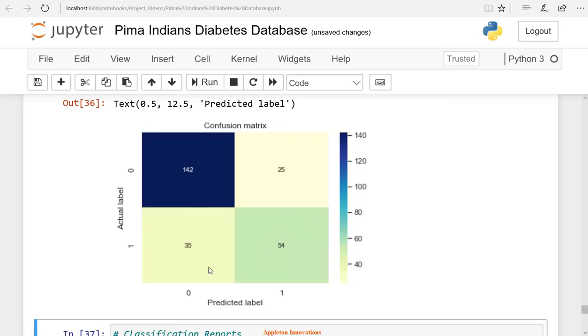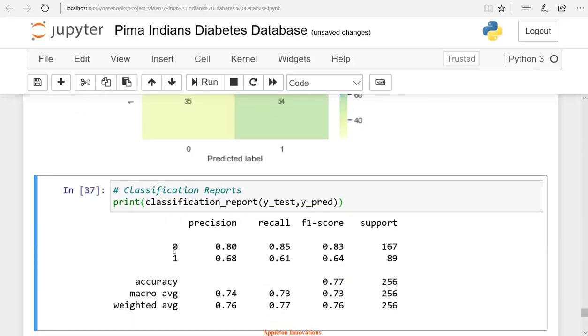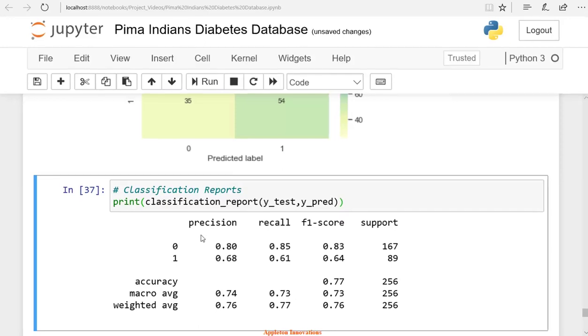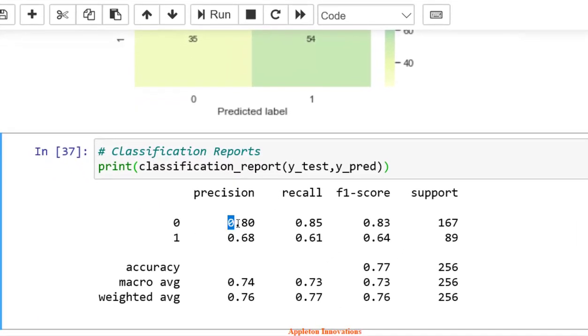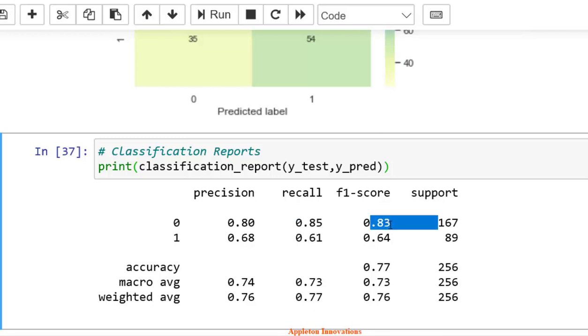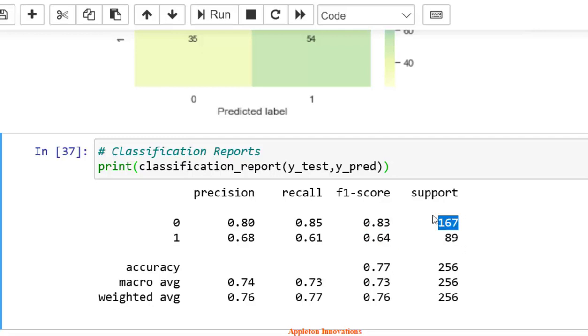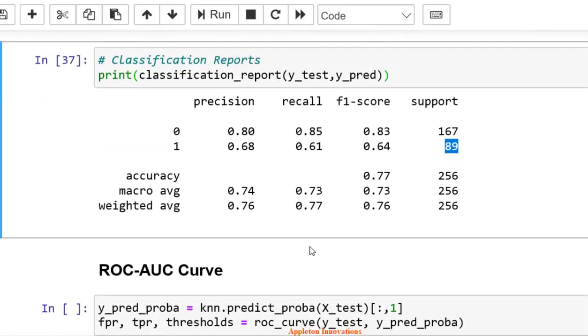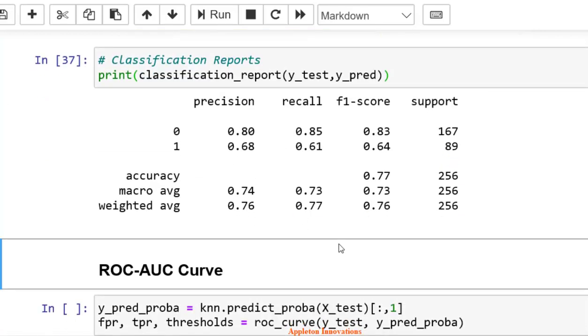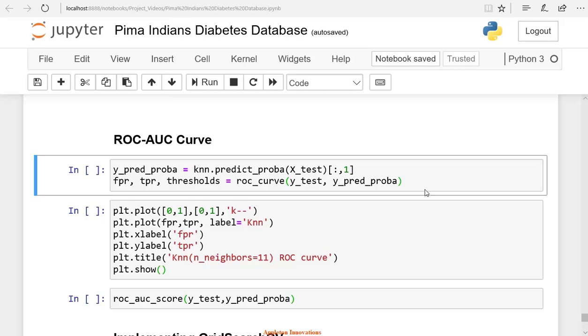So here 0 means a patient doesn't have diabetes, and 1 means the patient has diabetes. Here we can see that we have precision for 0 is 80 and its recall is 0.85. We have F1 score of 0.83. For label 1, we have a precision of 0.68, a recall of 0.61, and an F1 score of 0.64. Here we have 167 total labels as 0 in the test set because we are predicting this on the test set, and we have 89 labels as 1 in this test set. We got 0.77 as accuracy for these 256 labels. Now let's check ROC and AUC curve.